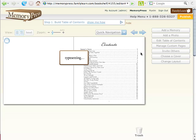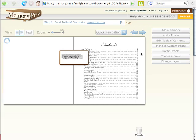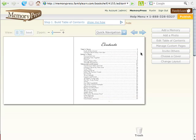So it takes absolutely no extra work for you. It will typeset for just a second longer. And there you go. That's how easy it is to edit your table of contents in Memory Press.